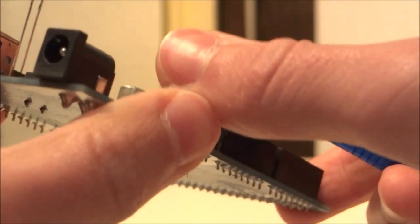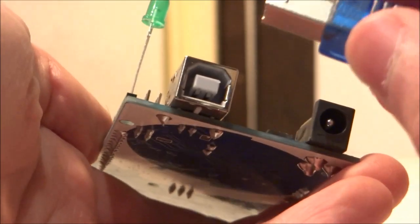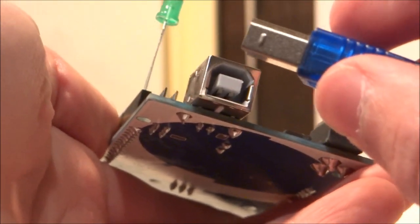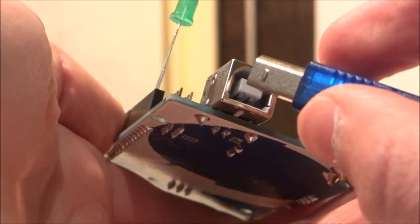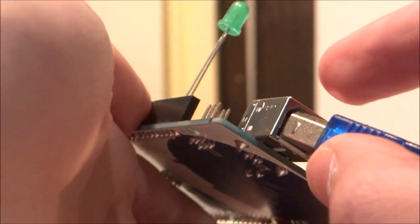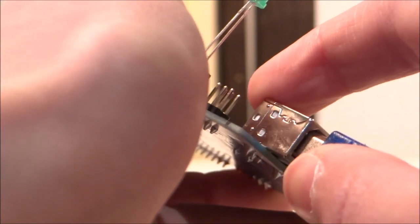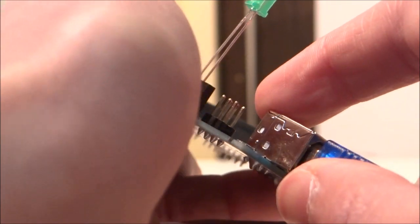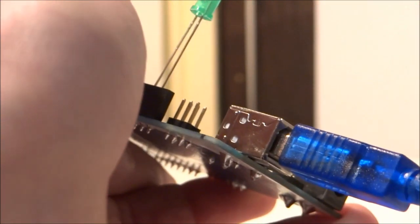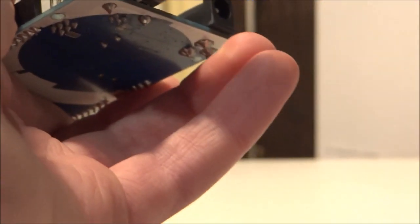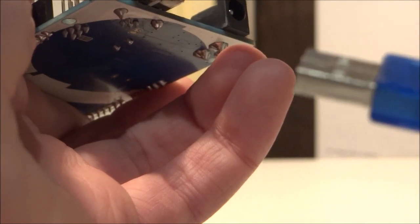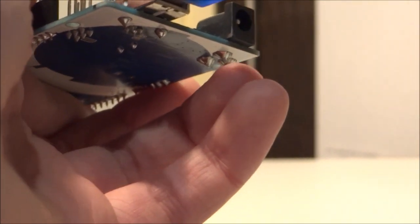And then what we're going to do is we're going to connect our Arduino, whatever model it is, to the Raspberry Pi. So get your USB cable. Plug it in like this. Firmly. And then plug the other side of your USB cable into your Raspberry Pi.